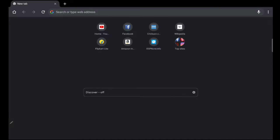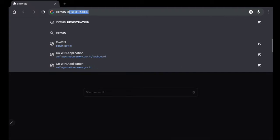Let's do this registration process. First, open Google Chrome. Let's search for COVID registration.